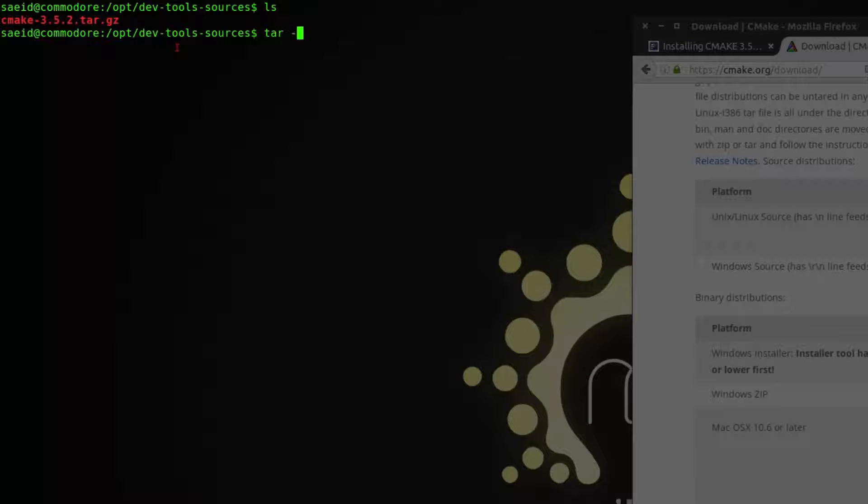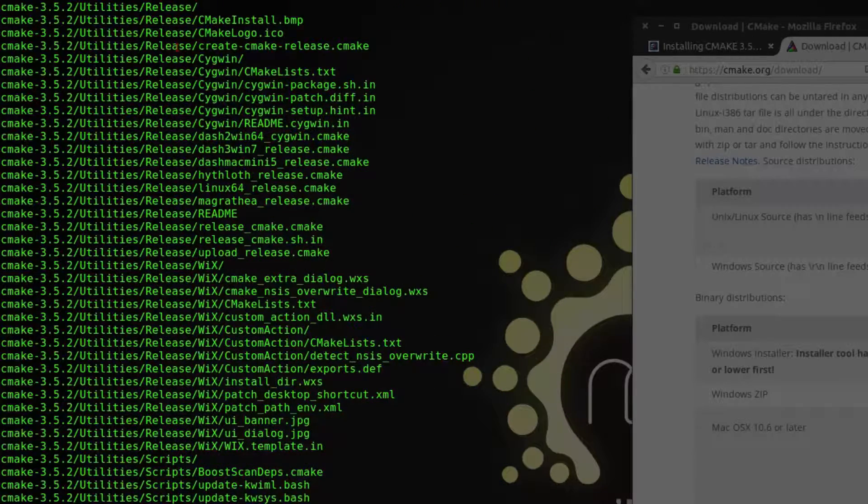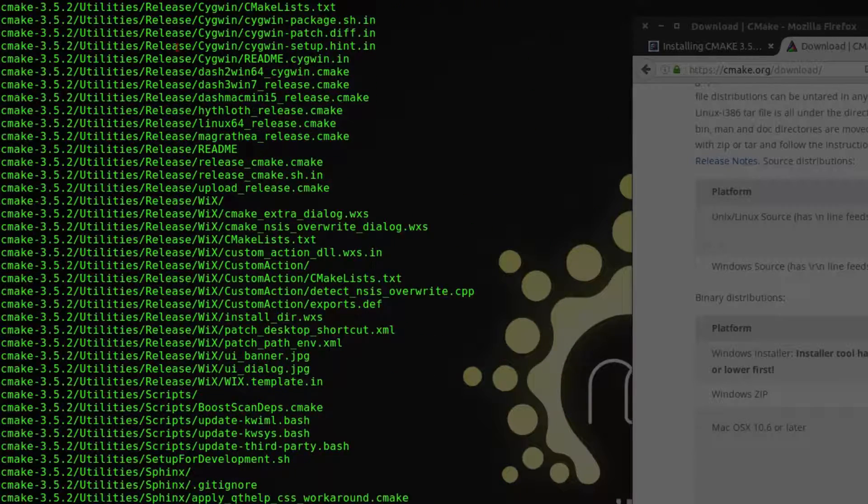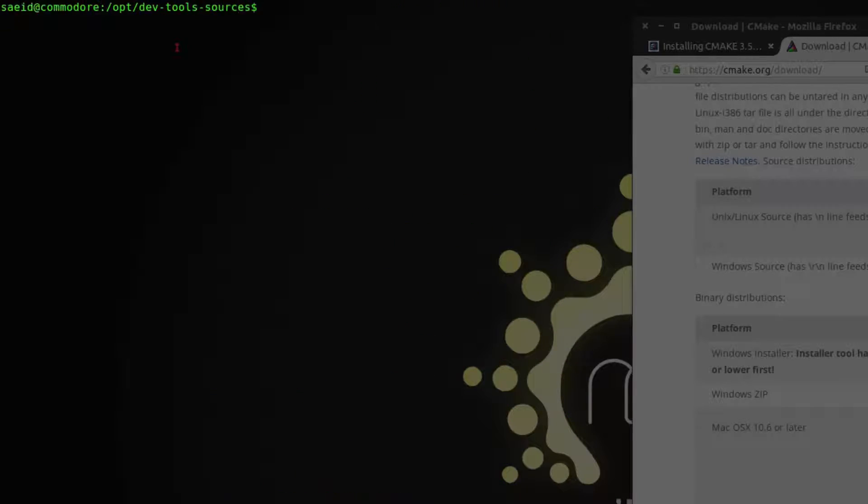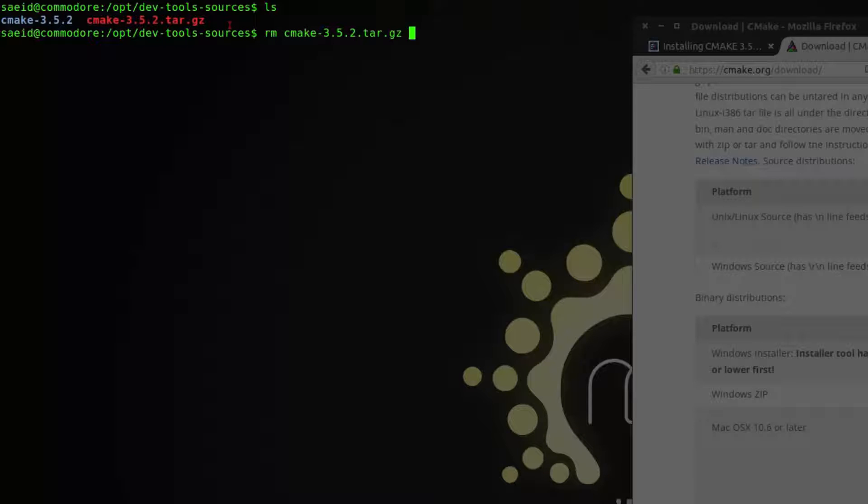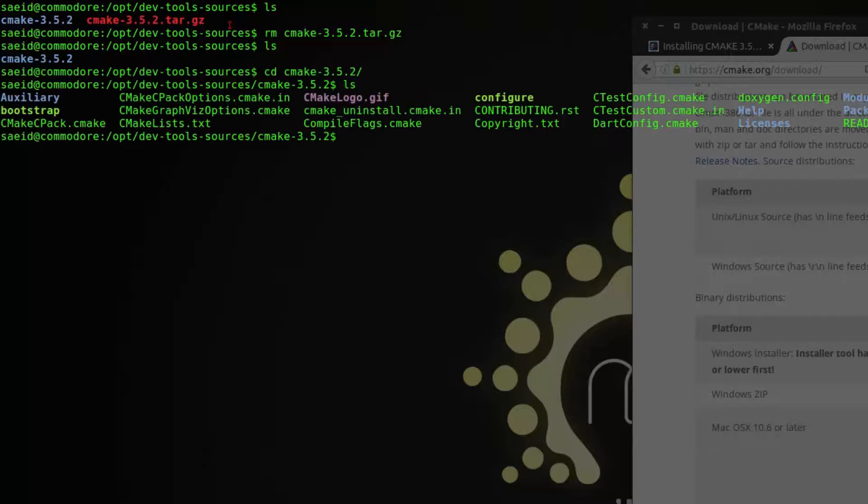After the download has been finished we have to unzip this file. So we are going to say tar zxvf then the name of the file. And it will give us a folder named cmake-3.5.2. I am going to remove the archive file. I am going inside the cmake folder. And here are the sources.